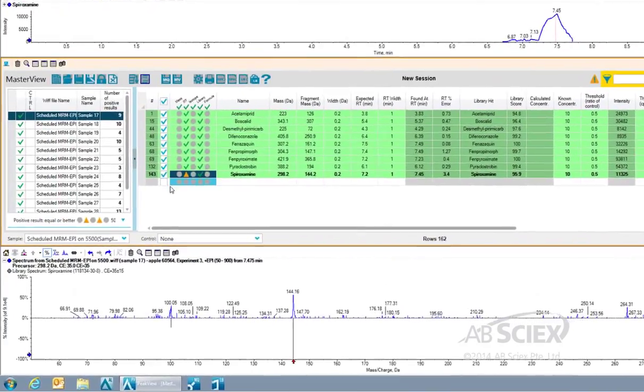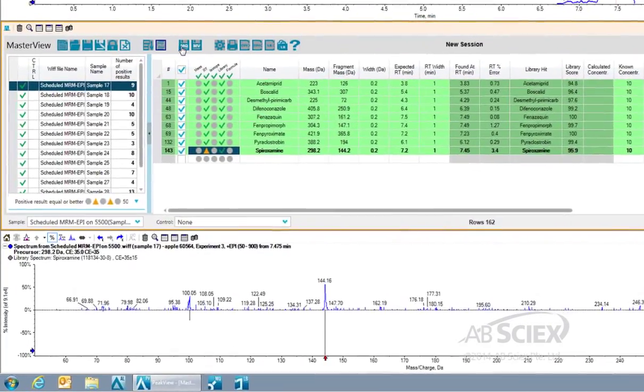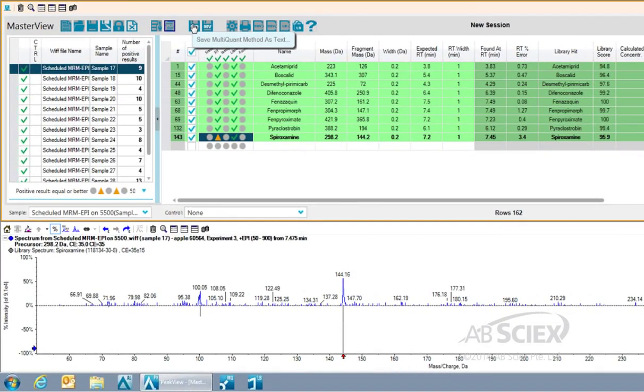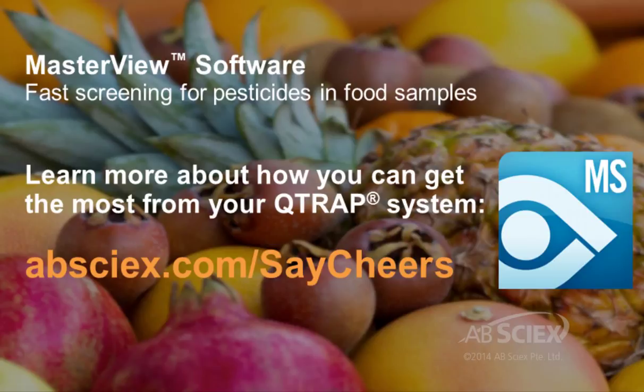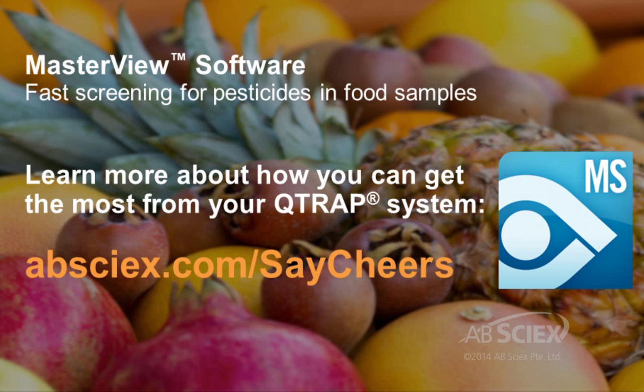Finally, we can either select the MultiQuant button to perform quantitative analysis if needed, or we could directly generate a report of the library search results with one click.